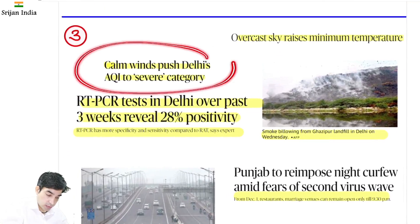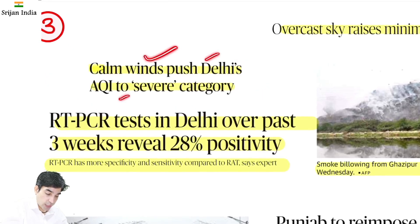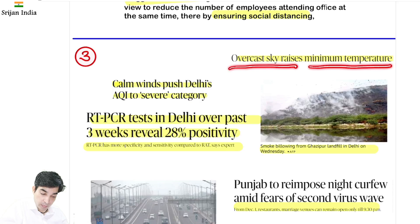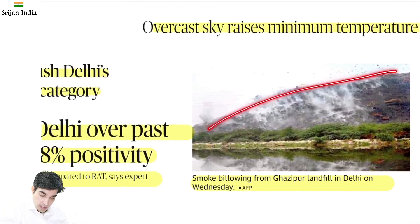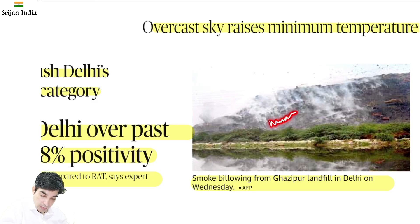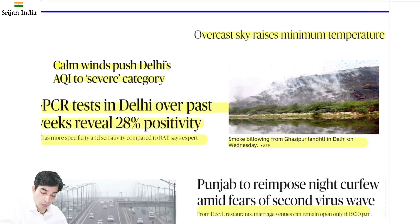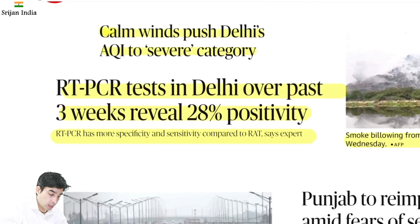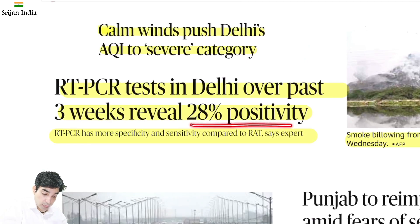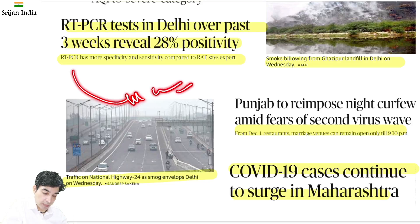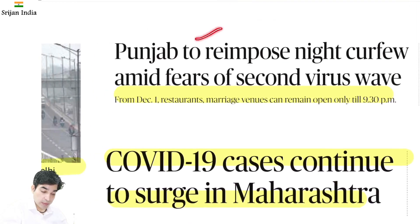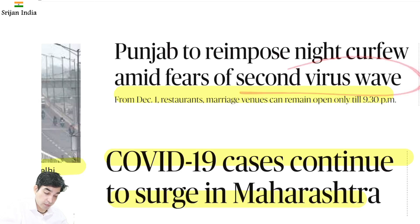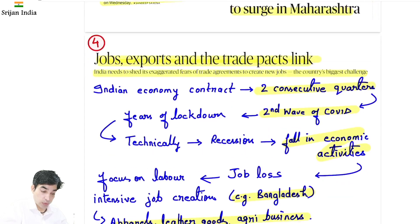Delhi updates: calm winds push Delhi's AQI to severe category. Overcast sky se minimum temperature raise ho gayi. Ghazipur landfill — Delhi ka garbage mountain — jo smoke bel raha hai, yeh ek big pollution threat hai, aksar fire aati hai wahan. RT-PCR test Delhi mein past 3 weeks mein 28% positivity aa rahi hai — not at all good. RT-PCR gold standard mana jata hai, zyada accurate hota hai. Punjab ne night curfew re-impose karne ki baat ki kyunki second wave najar aa rahi hai. COVID-19 cases Maharashtra mein bhi bahut tezi se surge ho rahe hain.